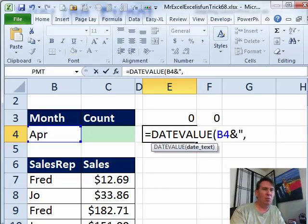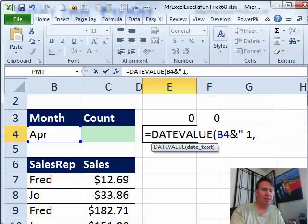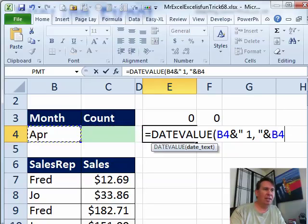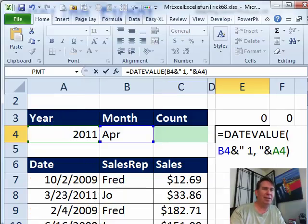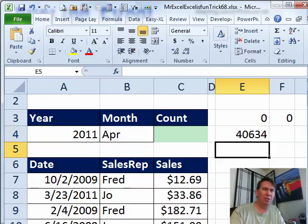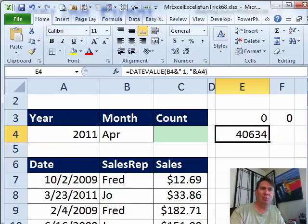Space 1 comma space, ampersand that year over there. And that should convert those words and numbers into a real date.